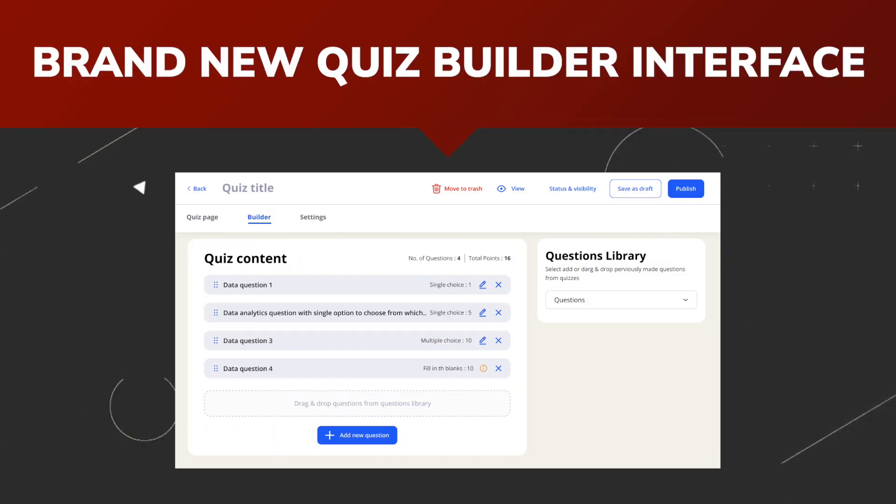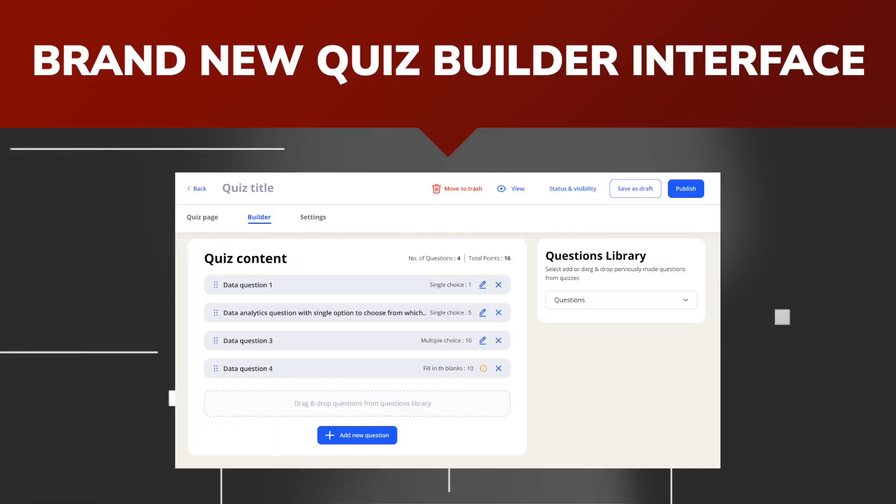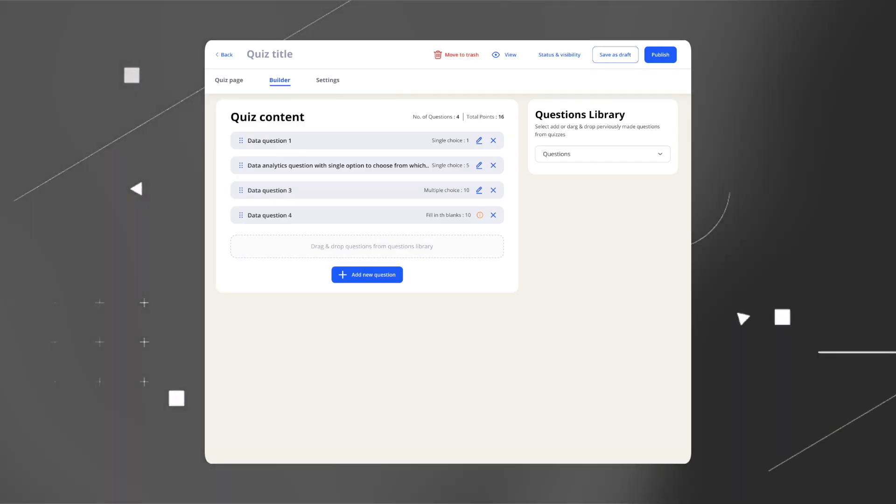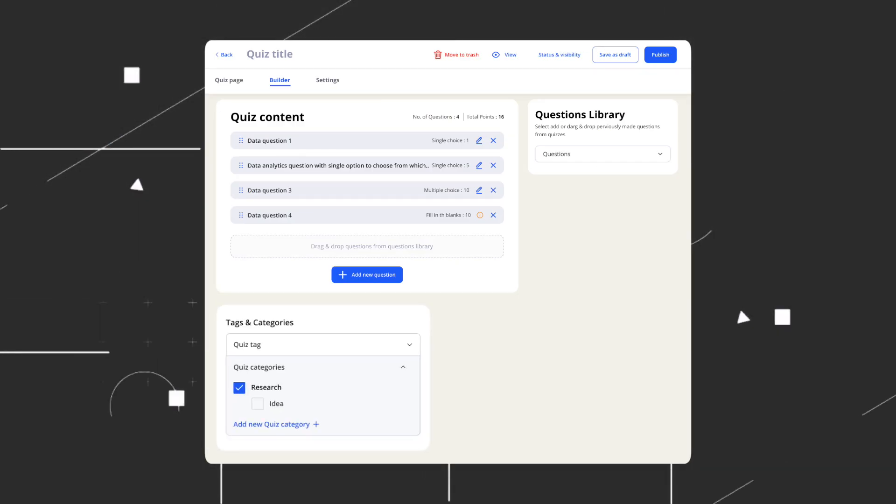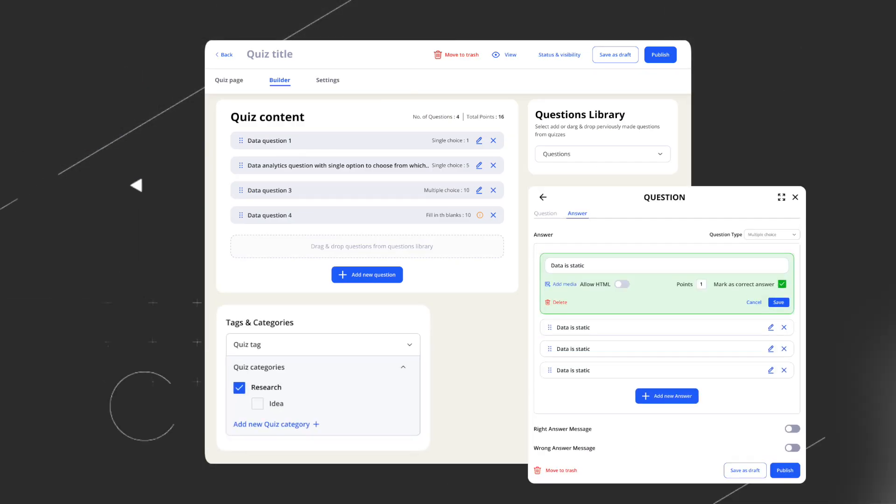The entire quiz creation process has become better too. Using the powerful new quiz builder, you can easily create fun quizzes with engaging elements.